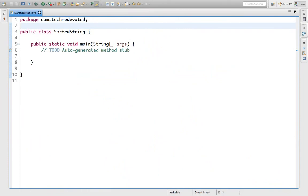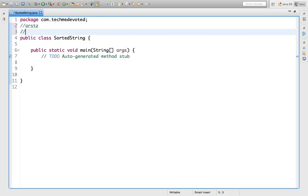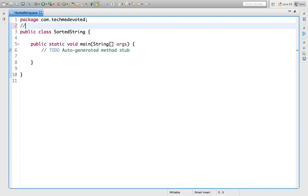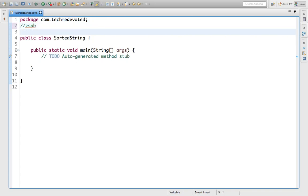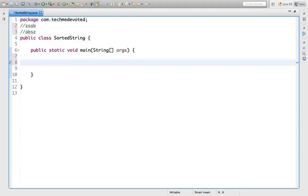Hello guys, welcome to TechMe Devoted. In this video I will show how to sort a string. Suppose our string is 'a', 'r', 's', 't' then the output should be 'a', 'r', 's', 't' in sorted order. Suppose our string is 'z', 's', 'a', 'b' — the output should be 'a', 'b', 's', 'z' in ascending order. So how do we do that? We first take input from the user.